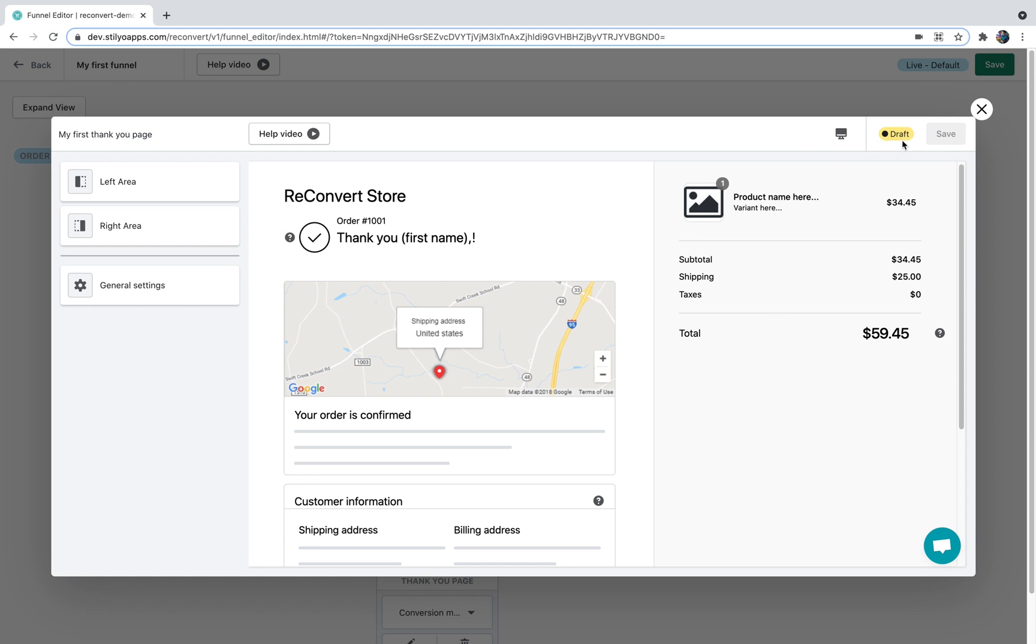And it can also have a blue badge which means this is the default Thank You page. The default Thank You page will be displayed in case no other Thank You page you build has been displayed, just to make sure you always keep optimizing for conversions.